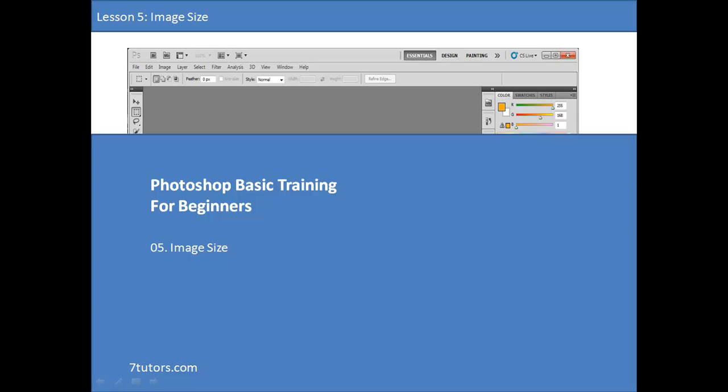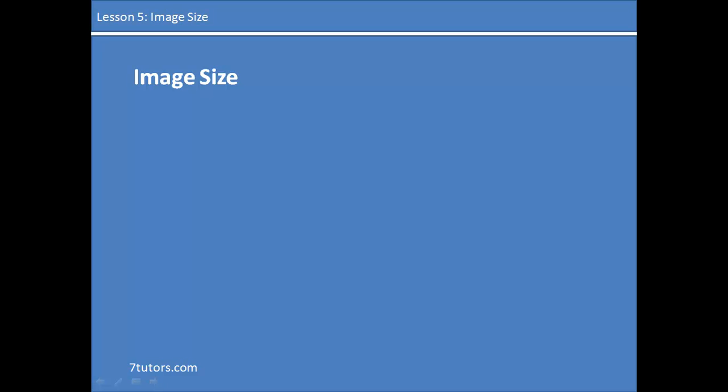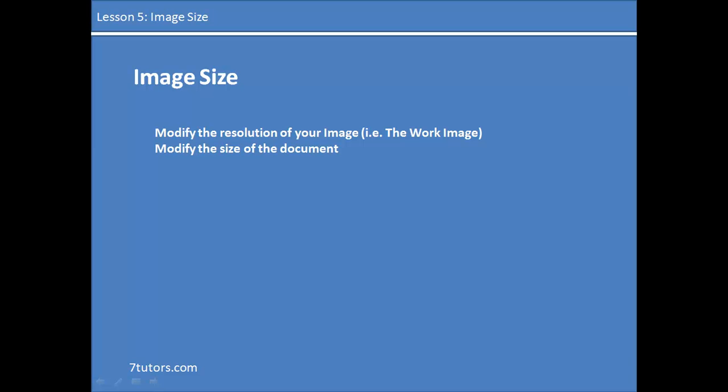Hi, welcome to Photoshop basic training brought to you by 7tutors.com. In this lesson, we'll be looking at image size and how to modify the resolution of our image, that is the image in our work area, and we'll also be looking at how to modify the size of our documents.